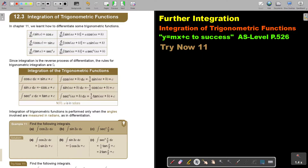Since integration is the reverse process of differentiation, the rules for trigonometric integration are: cos integrates to sin; sin integrates to negative cos — that's why it's negative cos. And sec squared integrates to tan. The same pattern applies, but now instead of just multiplying the constant in front, it's 1 over the constant — basically the reciprocal. Note: x is in radians. Integration of trigonometric functions is performed only when the angles are measured in radians, as in differentiation.